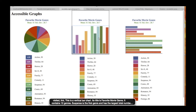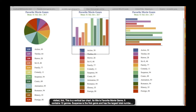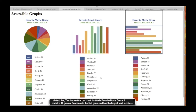This is a vertical bar chart. Its title is Favorite Movie Genre. It contains 12 genres. Suspense is the first genre and has the largest total number of favorites of 94, which is 12.9% of the total data set. The next genre is Romance with a total number of favorites of 94, which is 12.9% of the total data set. The next genre is Animation with a total number of favorites of 93, which is 12.8% of the total data set.